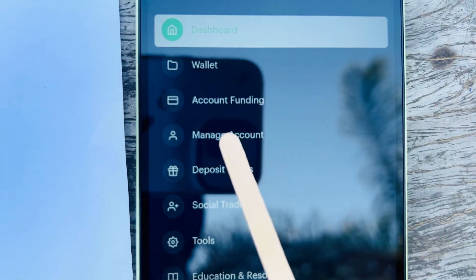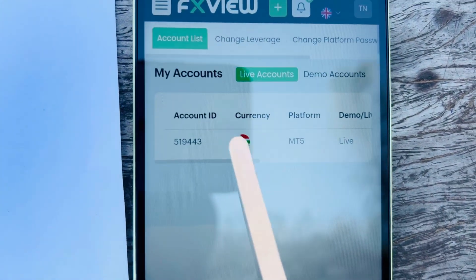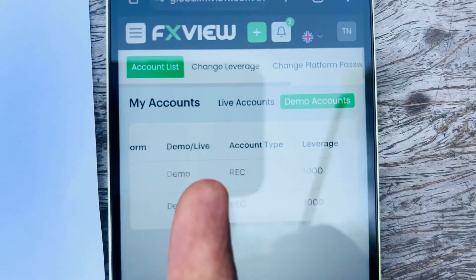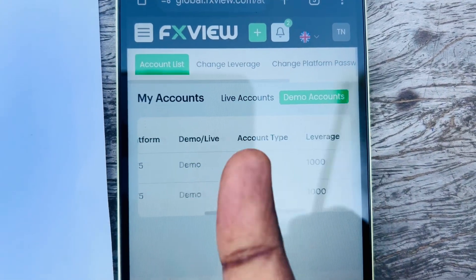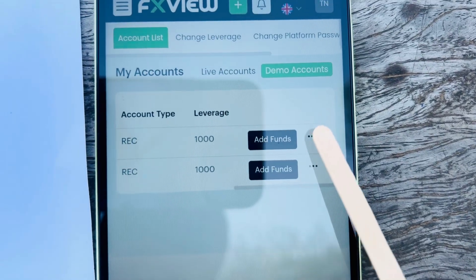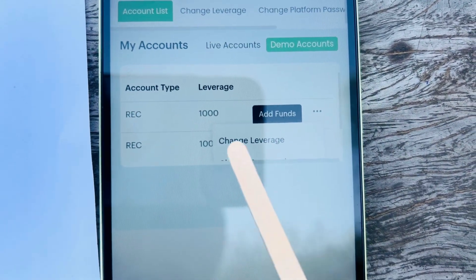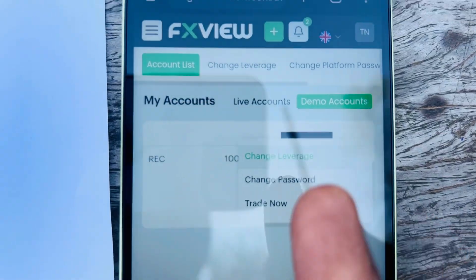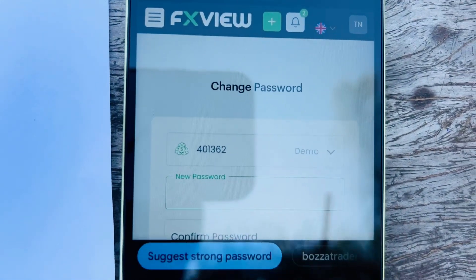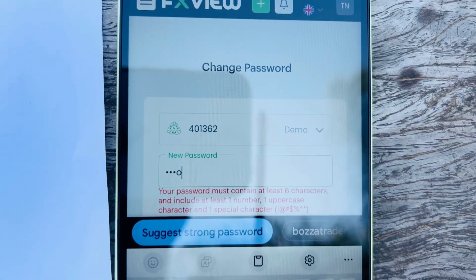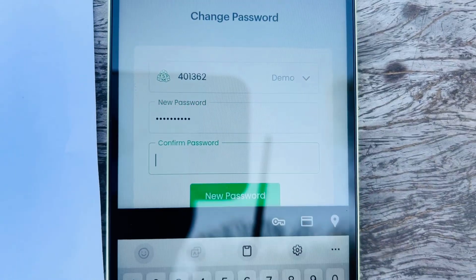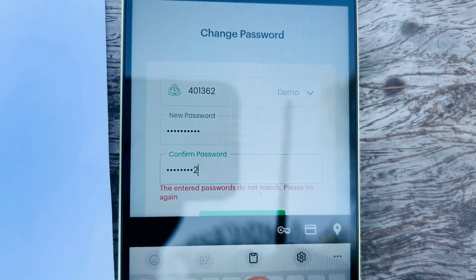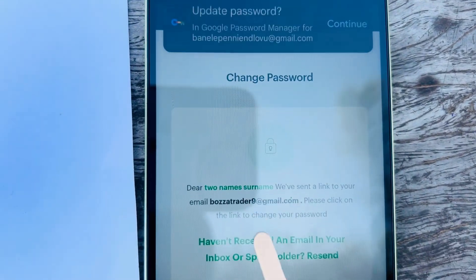Click the three-dot icon, click Manage Accounts. You'll see your live account and demo accounts. Find your demo account, scroll across, click the three-dot icon on that account, swipe up and you'll see Change Password. Click Change Password and enter your new password.